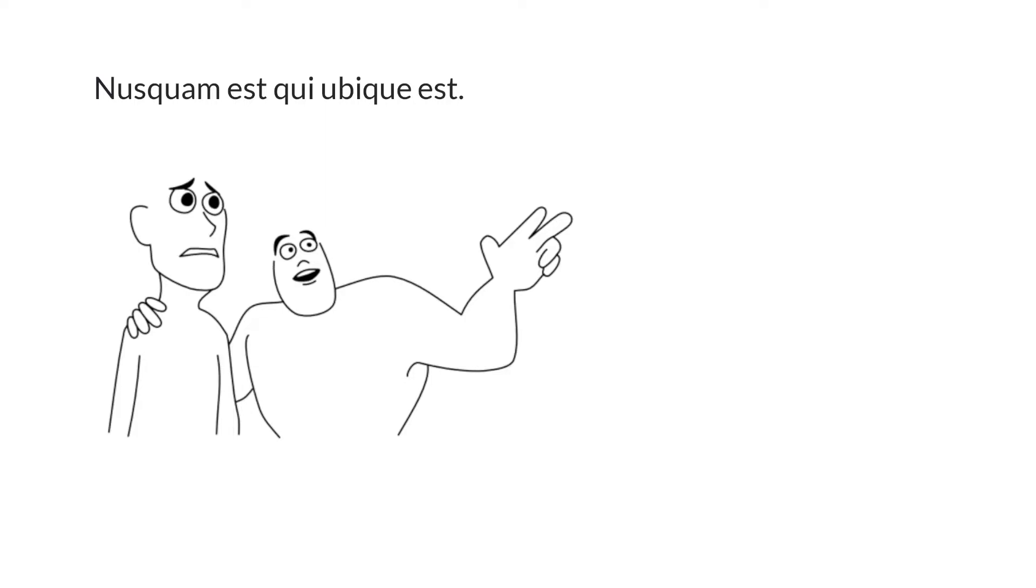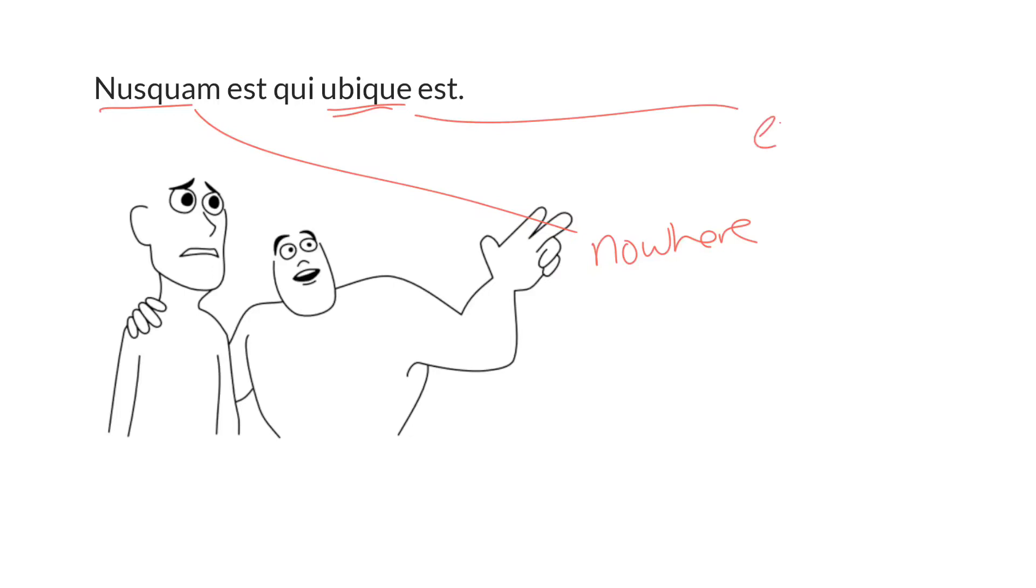We have two adverbs, nusquam and ubiqua. The one means in no place or nowhere, it's a locative adverb, and the other one, ubiqua, means in every place or everywhere, also a locative adverb.